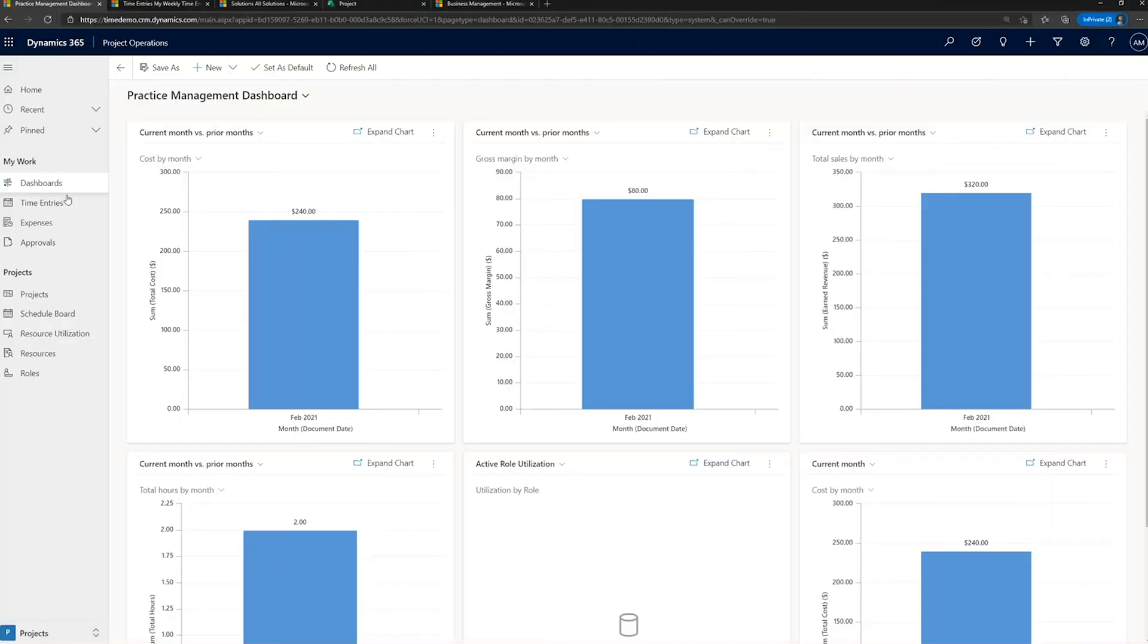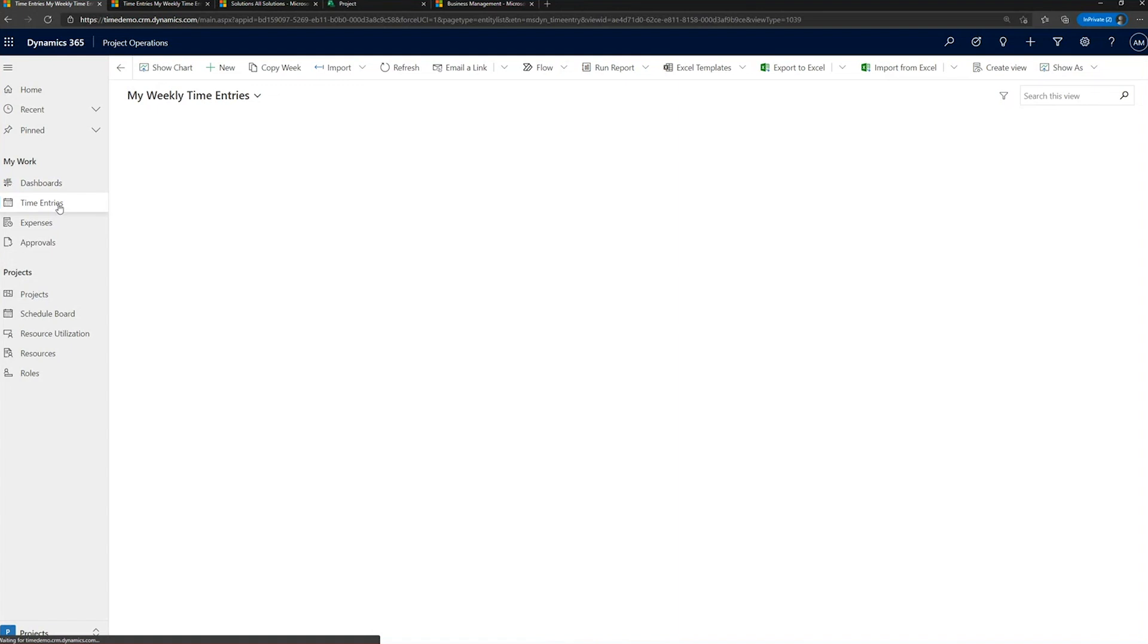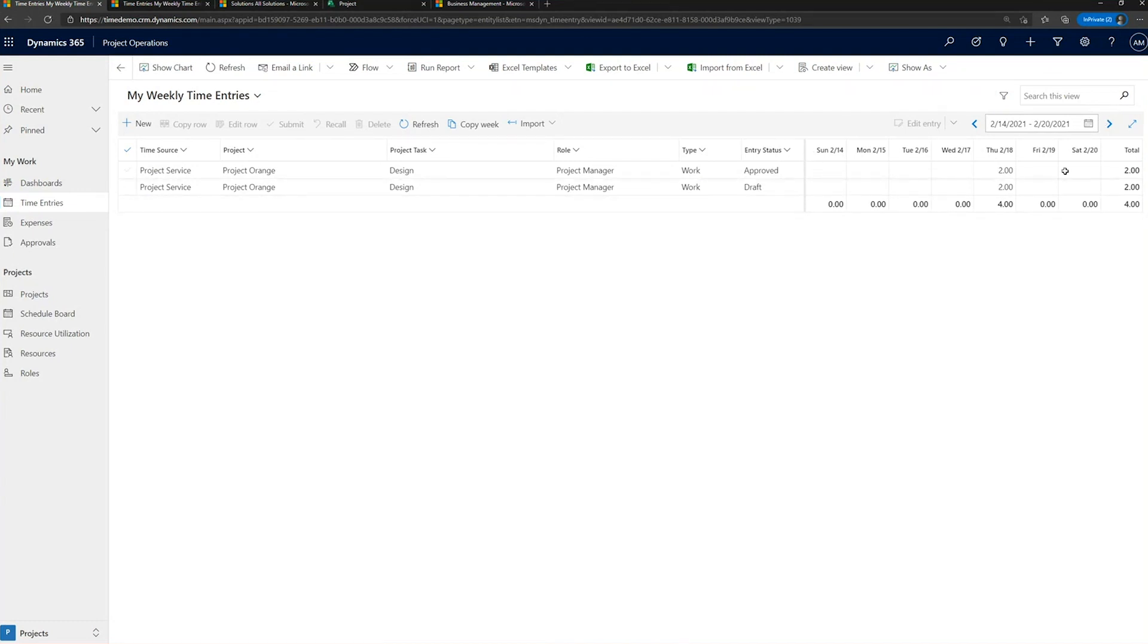So welcome to Project Operations. On the left-hand side is our primary navigation, and you'll see time entries, expense, and approvals. Let's jump into time entries. This is the standard time entry control for Project Operations. Project Operations renders the backing data in a horizontal fashion. The time entries on the right-hand side, depicted as a week, and related header record on the left-hand side, showing the details of that time entry.